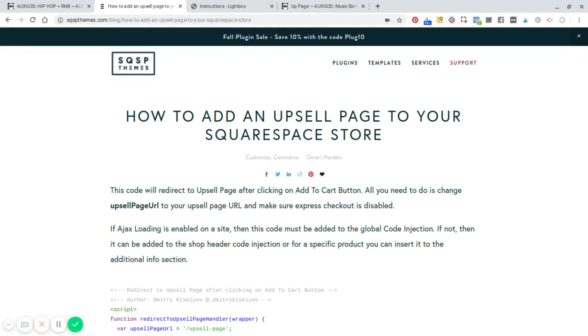Hey, this is Omari Harbin of sqspthemes.com and in this video, I'm going to show you how to add an upsell page to your Squarespace store.